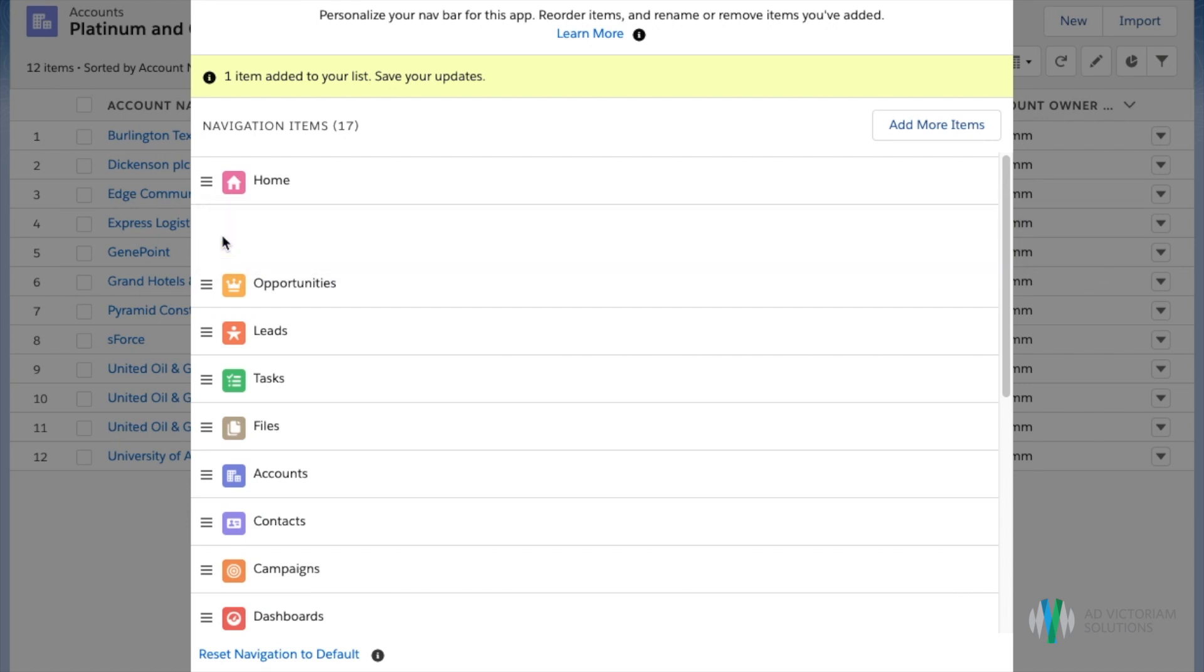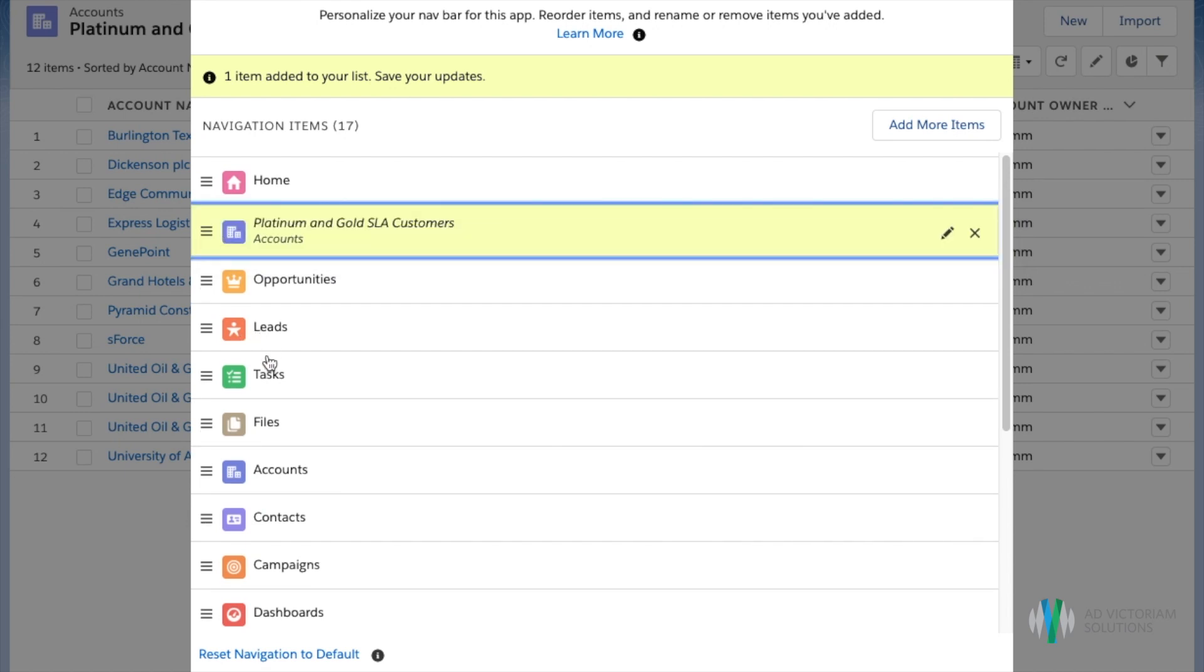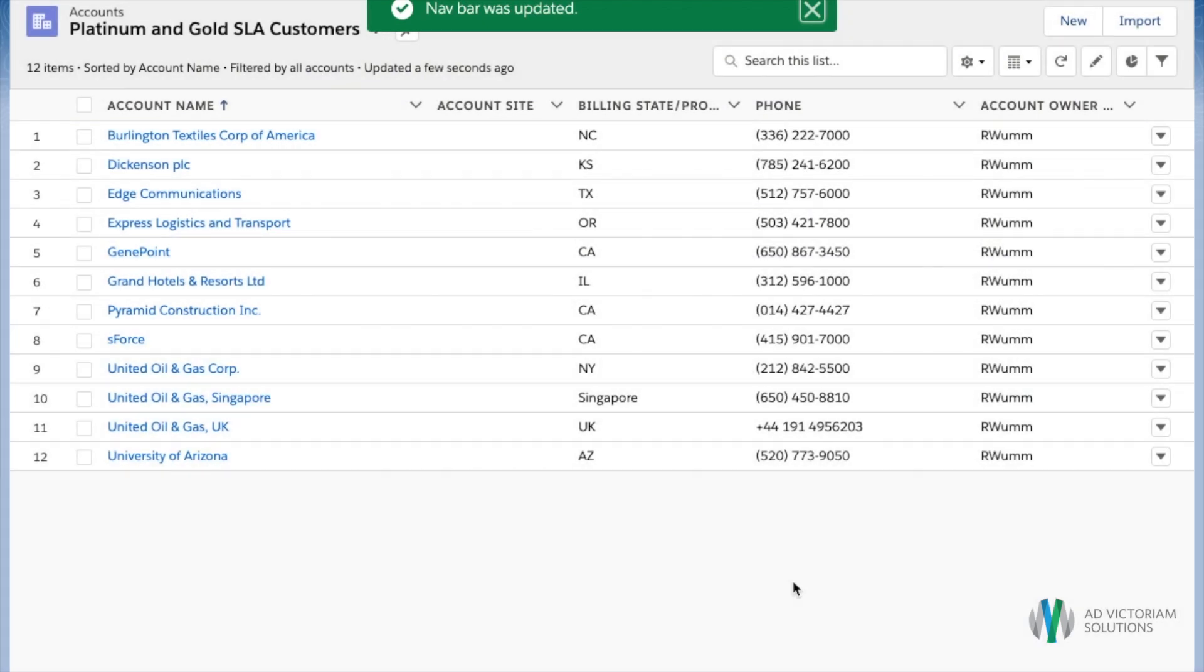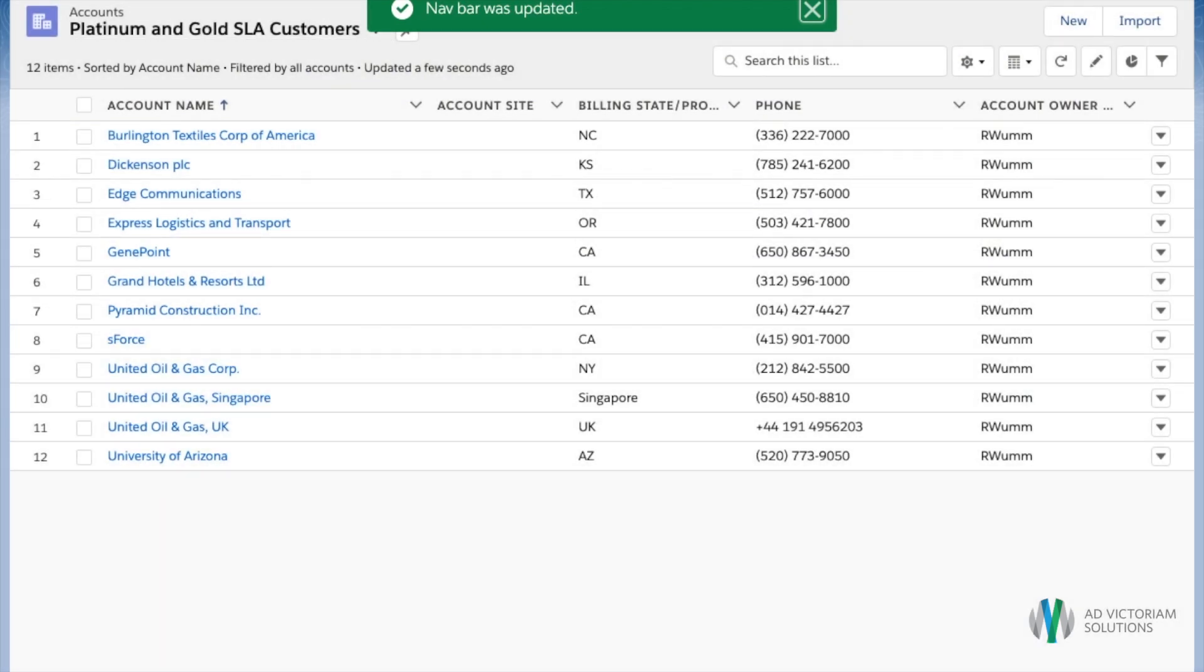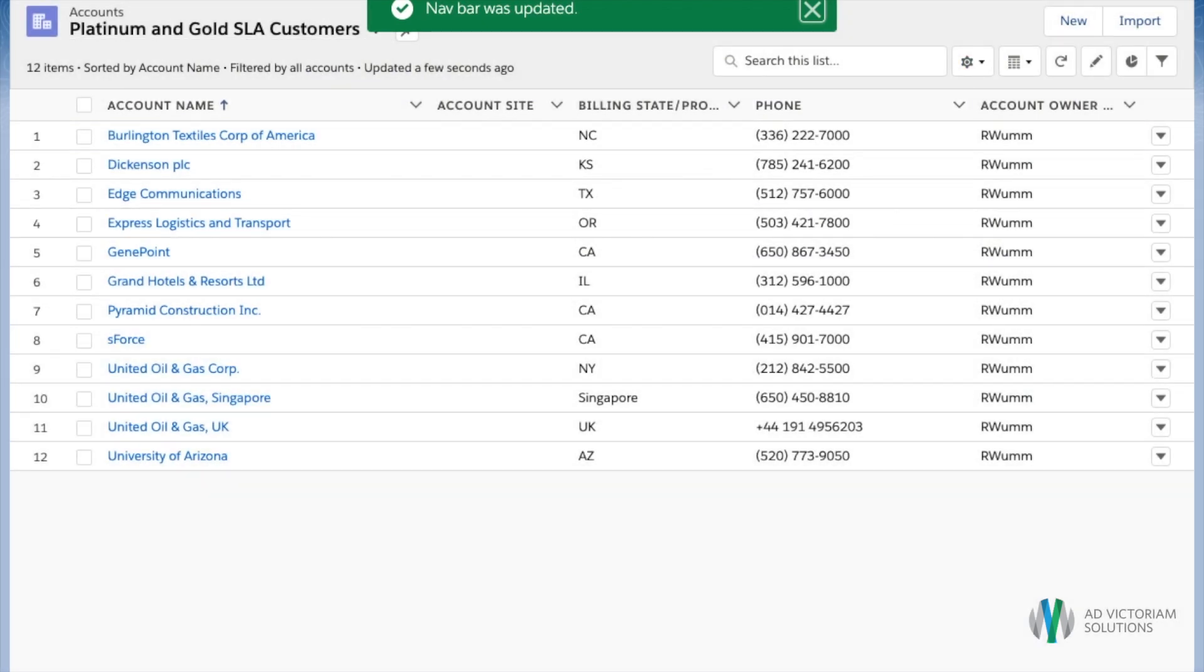Because I access this on a daily basis, I want it to be my second. Once you click Save, you can navigate back to the top and you will see your new favorited list view up here in your navigation bar.